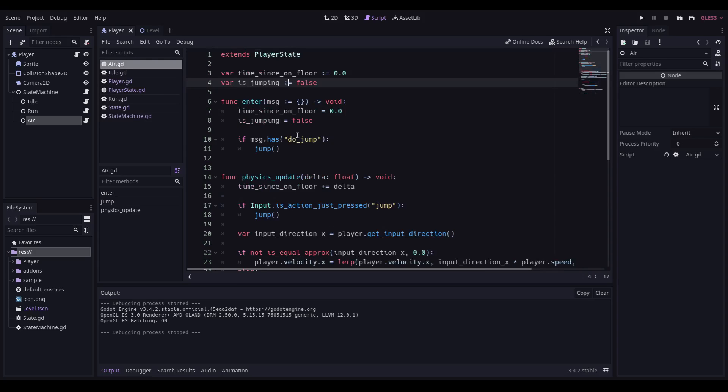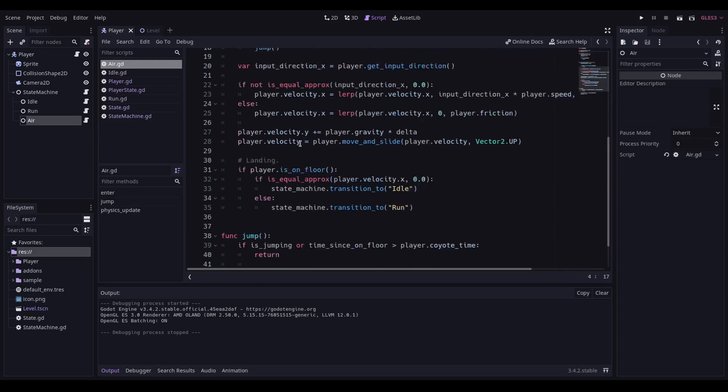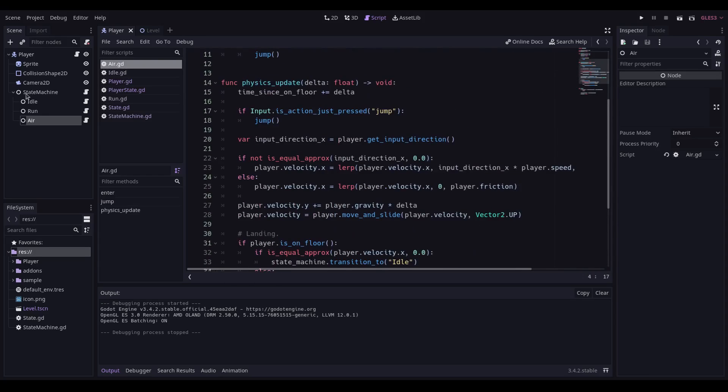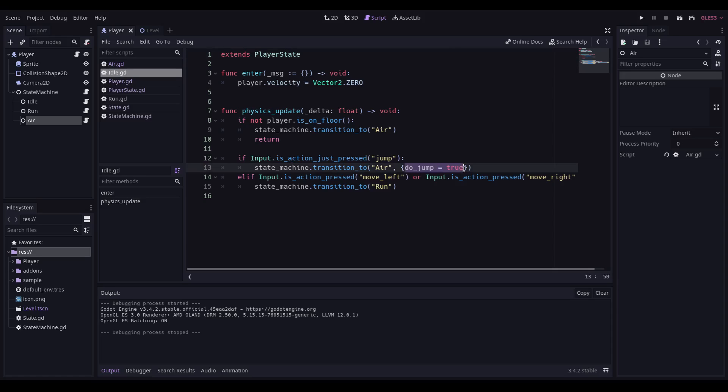Instead of all of this code, what I have instead are much smaller chunks of code that sit within the state machine itself. The idle code, for example, is this big, and all it really does is control where to go next depending on given situations. If the player presses jump, then we're going to transition to air with the message of do_jump equals true.